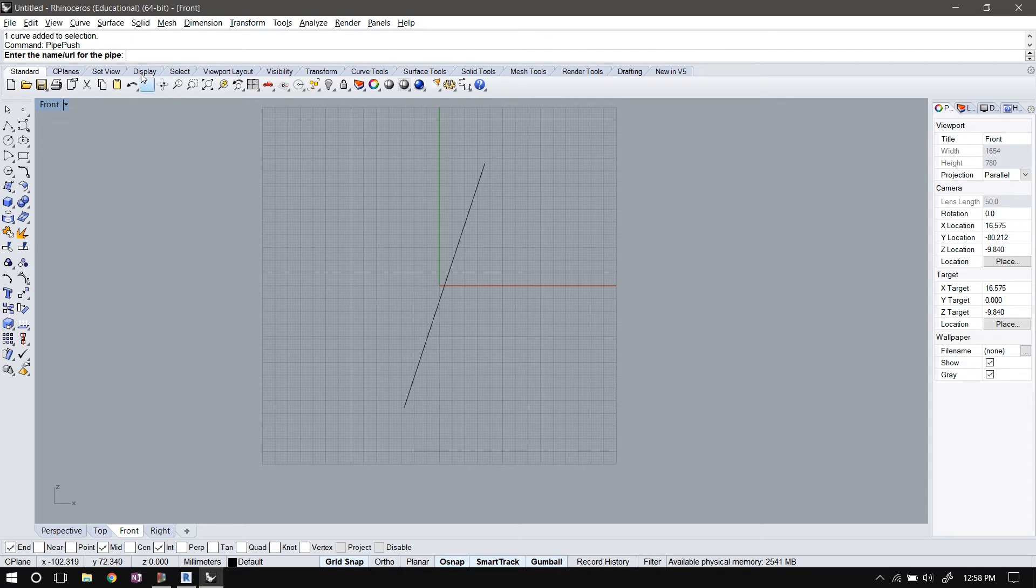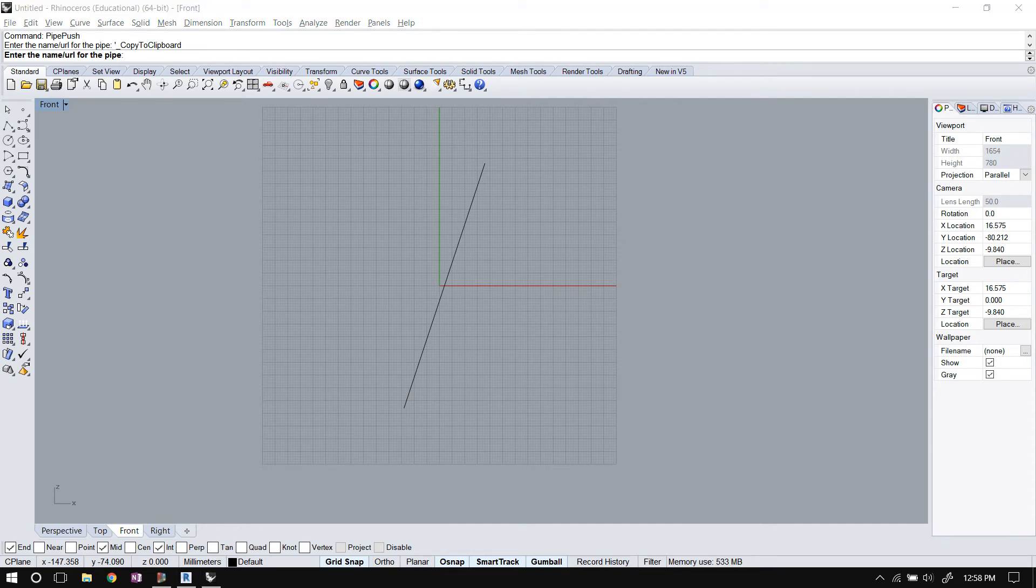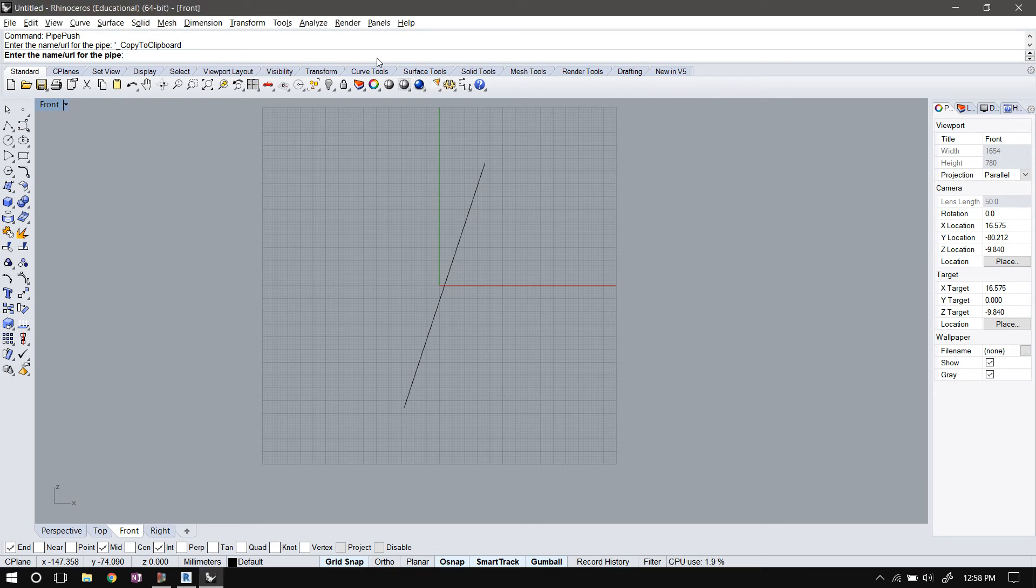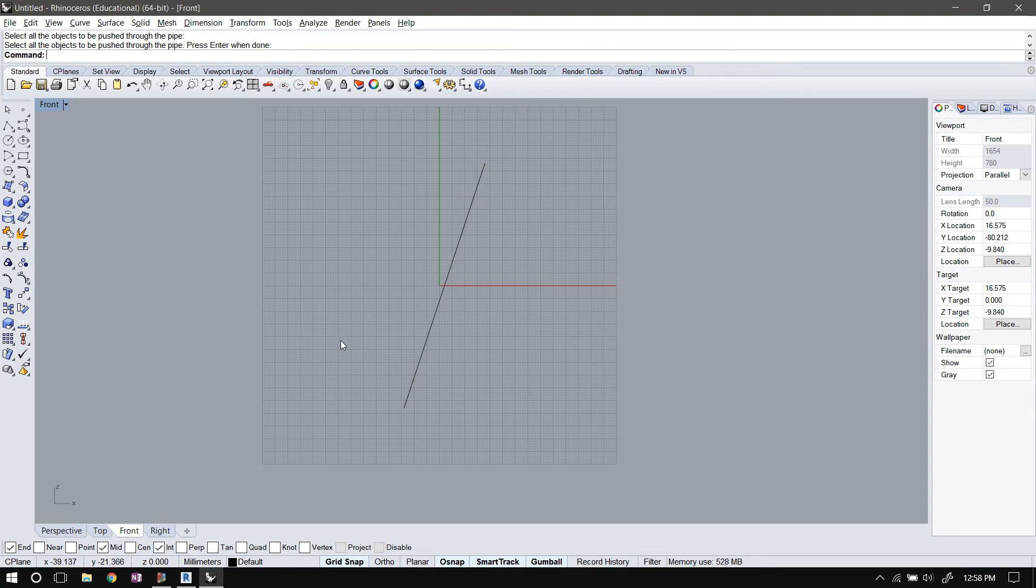So let's go ahead and select pipe push. Now it's asking for the unique identifier of the pipe. In this case, let's send it to the same URL that we sent it to earlier. I was trying to copy the URL from another window. I'll just paste the URL here. Now it's asking me to select the objects to be pushed through the pipe. So I'll select this line and hit enter, and it's done.